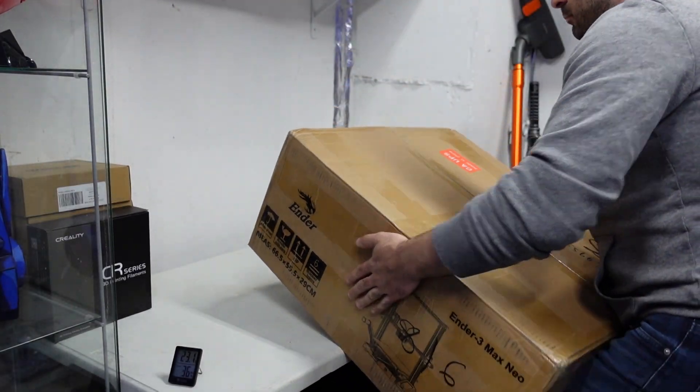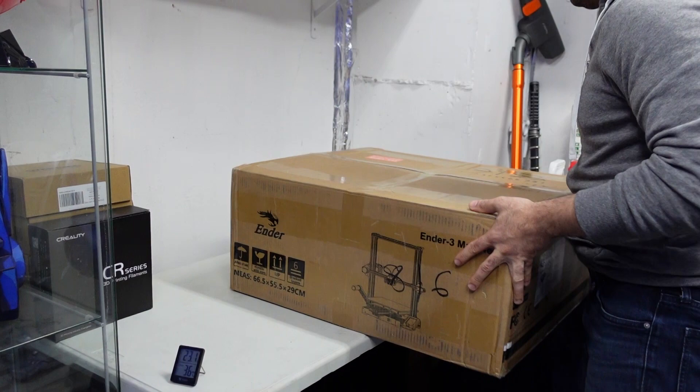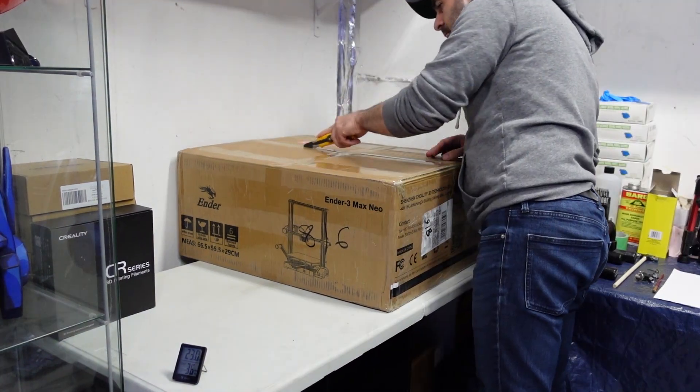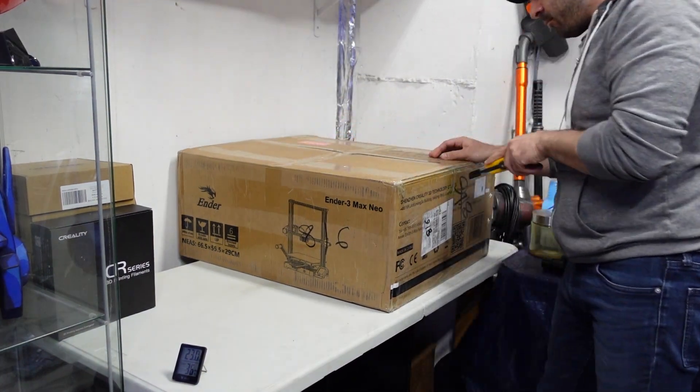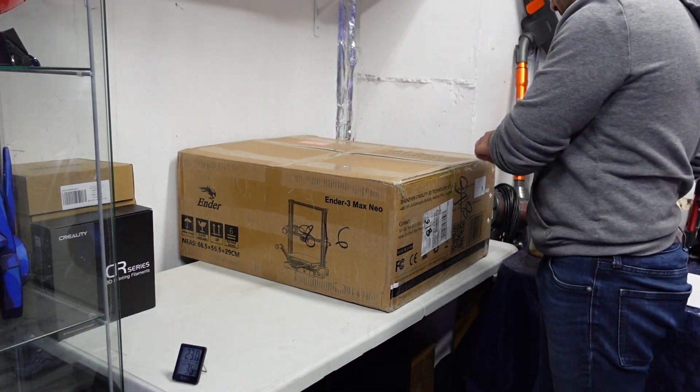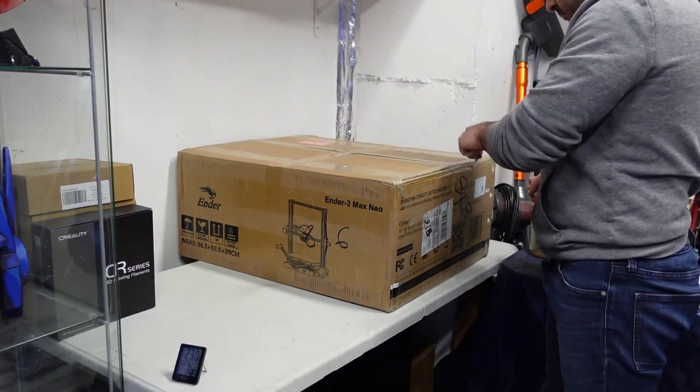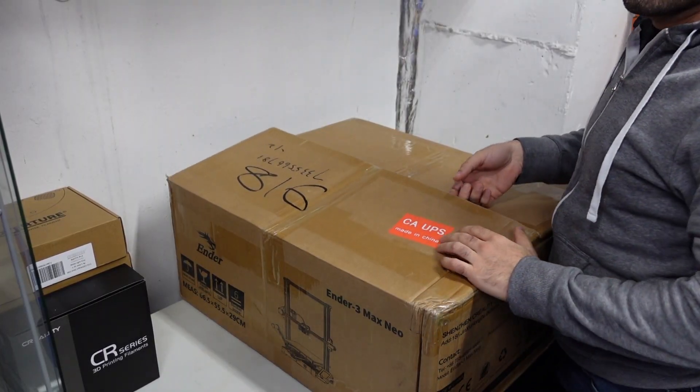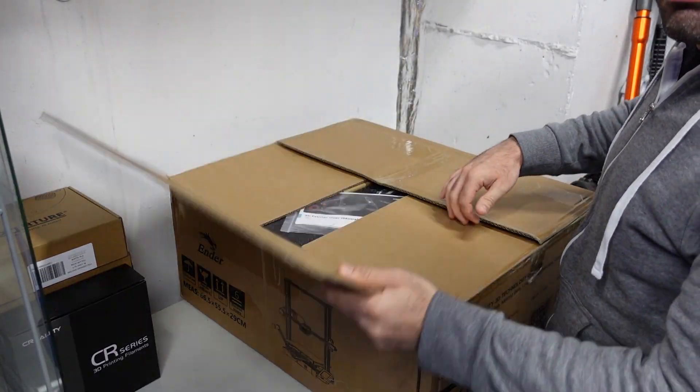Hey everyone, welcome back to Heroes Workshop. This is Stealth and I'm here to review the Ender 3 Max Neo 3D printer. Creality was kind enough to send me this printer to check it out.